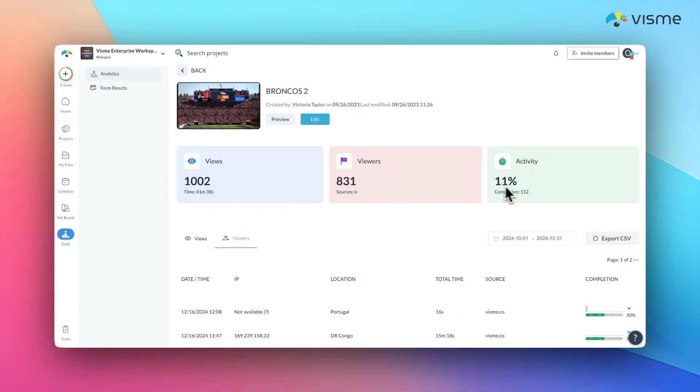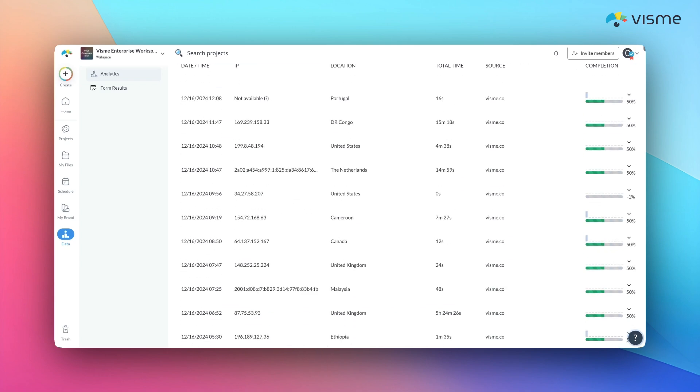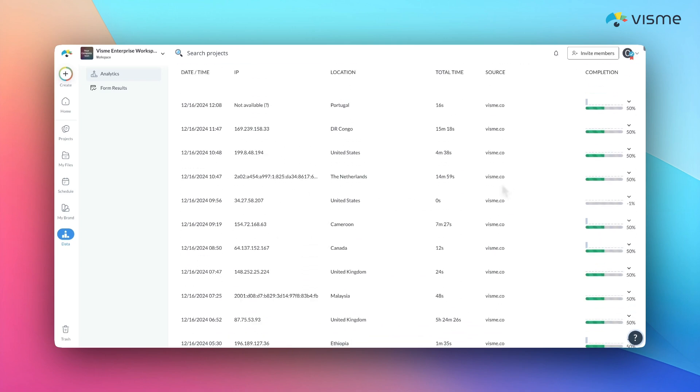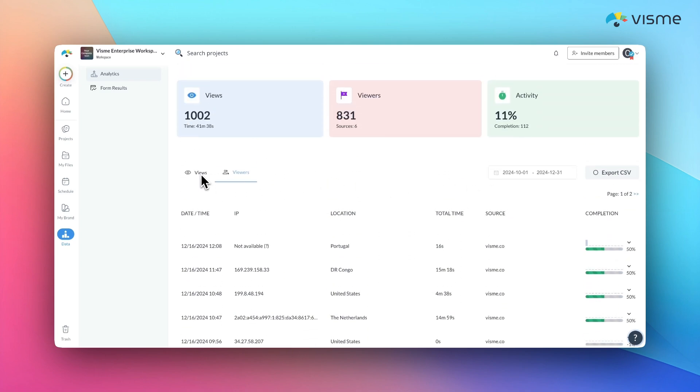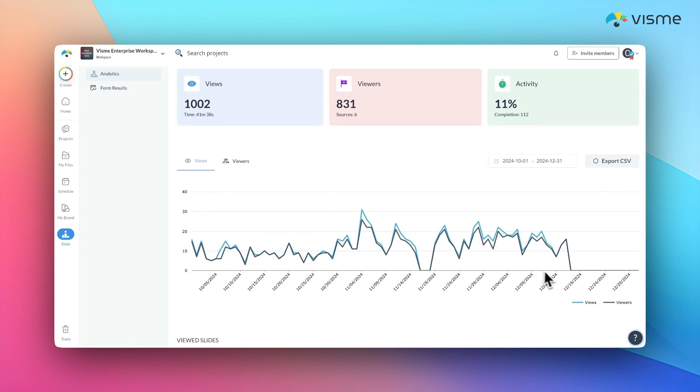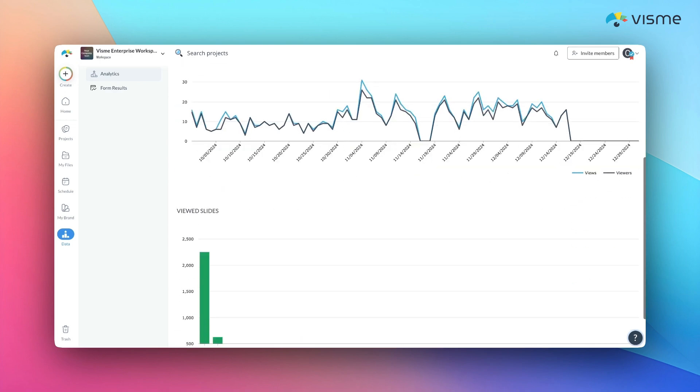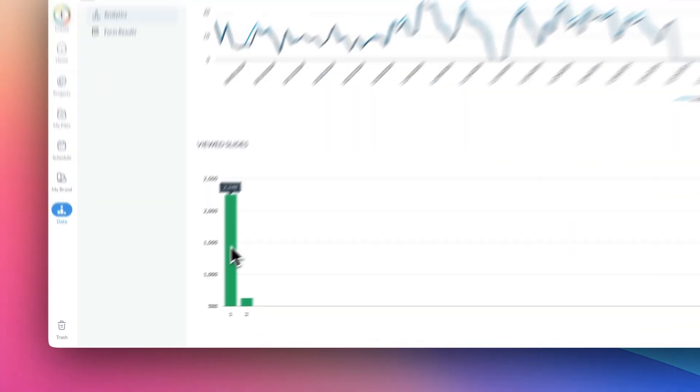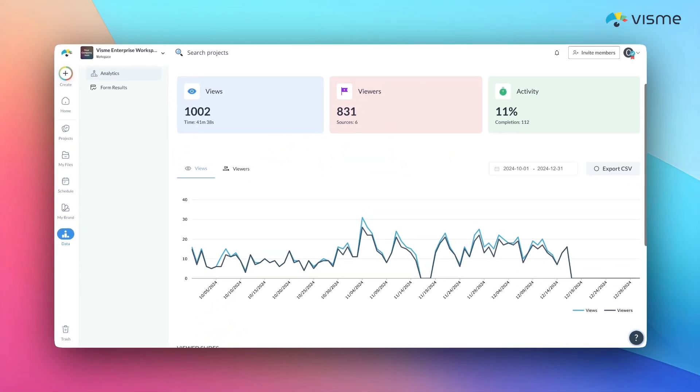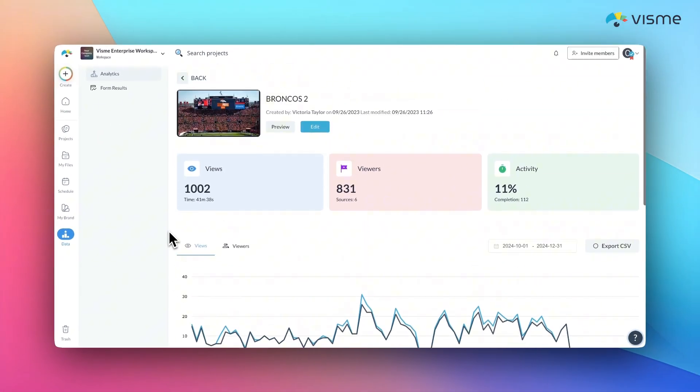With Visme's analytics, you can track who viewed your project, how much time they spent on it, and which slides or sections caught their attention. This insight helps you refine and improve your content to make it even more impactful or understand what matters to your audience most.